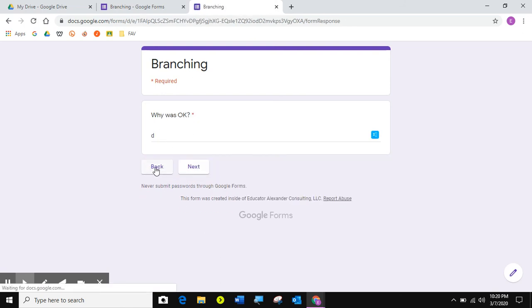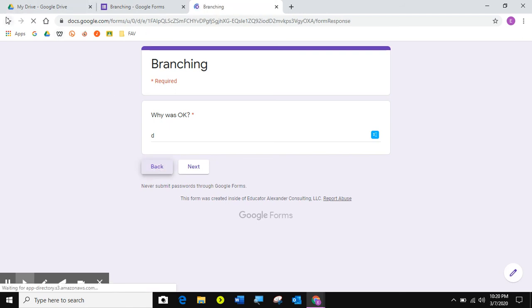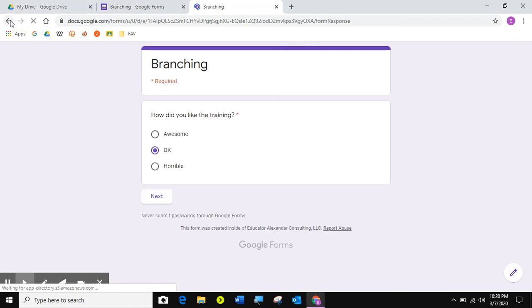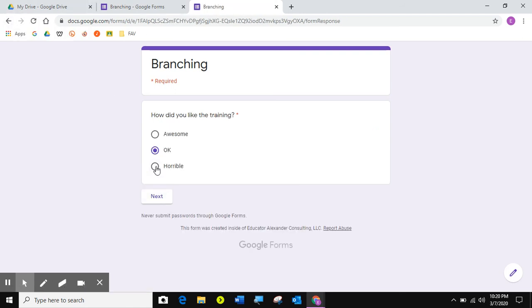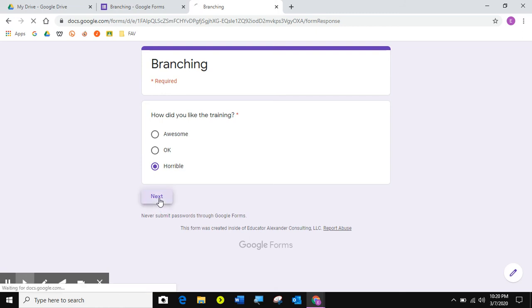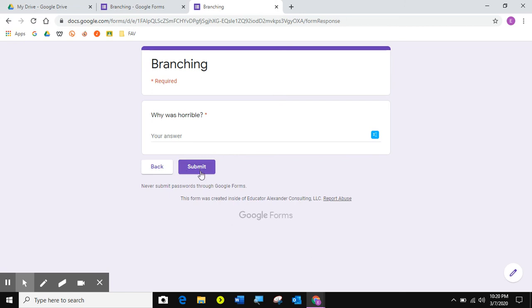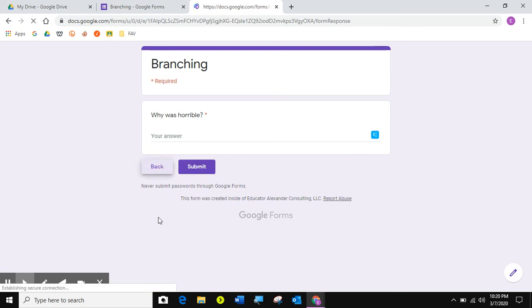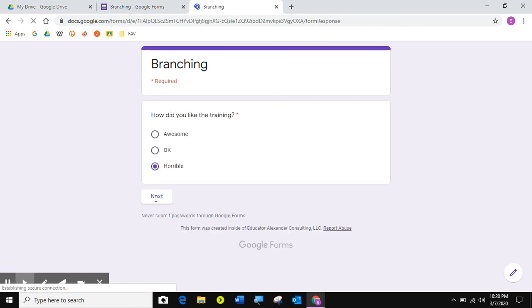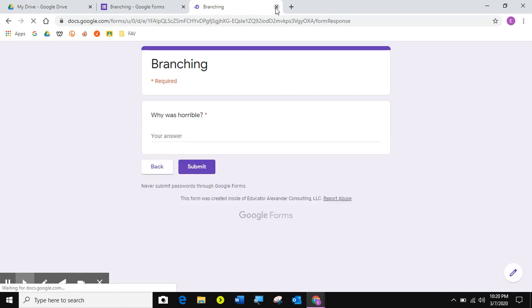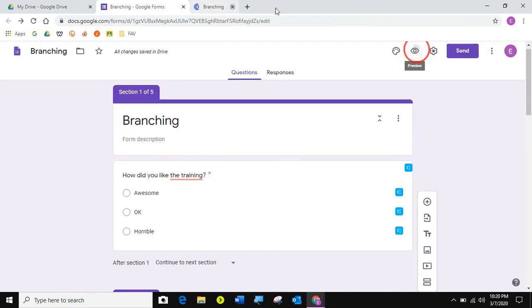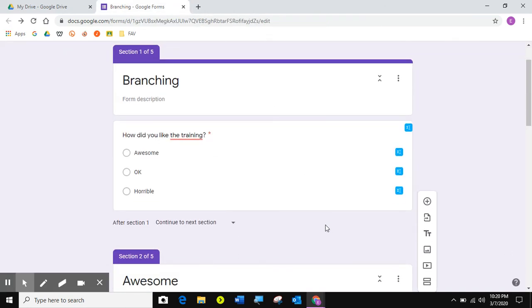Back and back. And you want to use this back button instead of this one. Because this one sometimes brings you all the way back to the beginning of the form. And if you have a branching question in the middle of your quiz, that can be a little time-consuming. Horrible. Why was it horrible? I remember I said, we're done with each other. Just go ahead and submit. So there you go. My branch worked perfectly. I am ready to send this out.